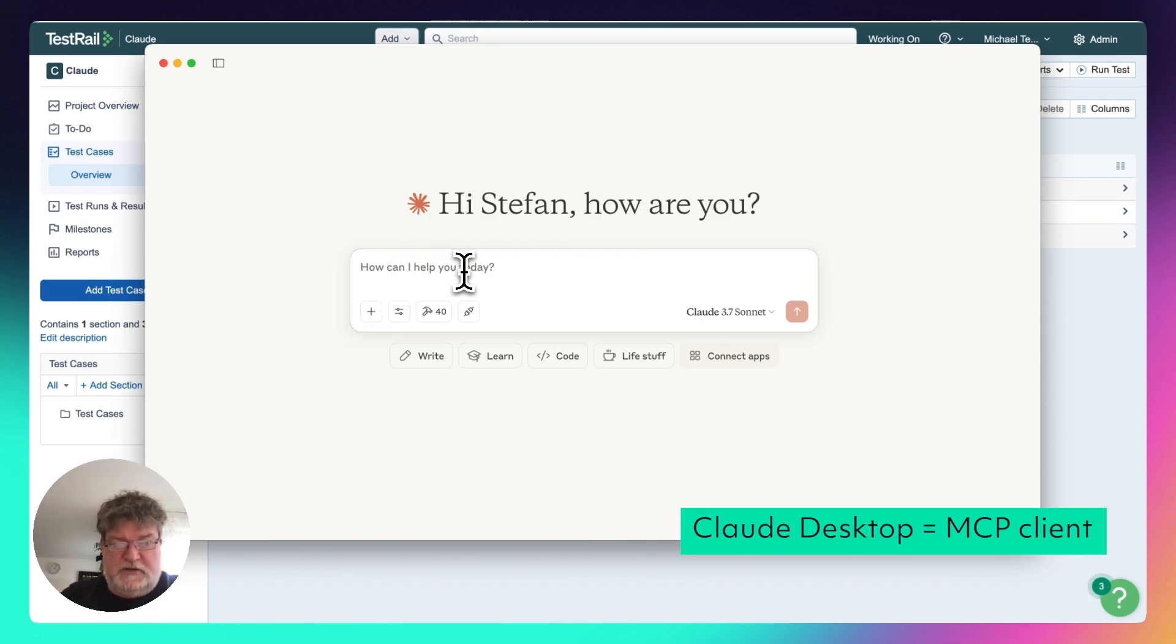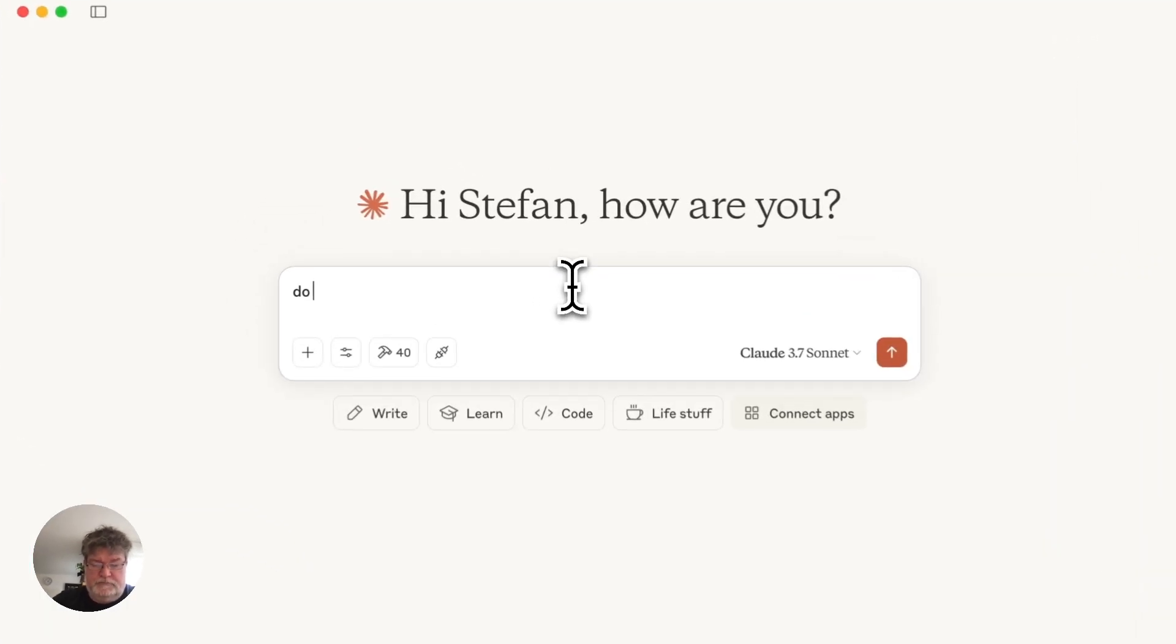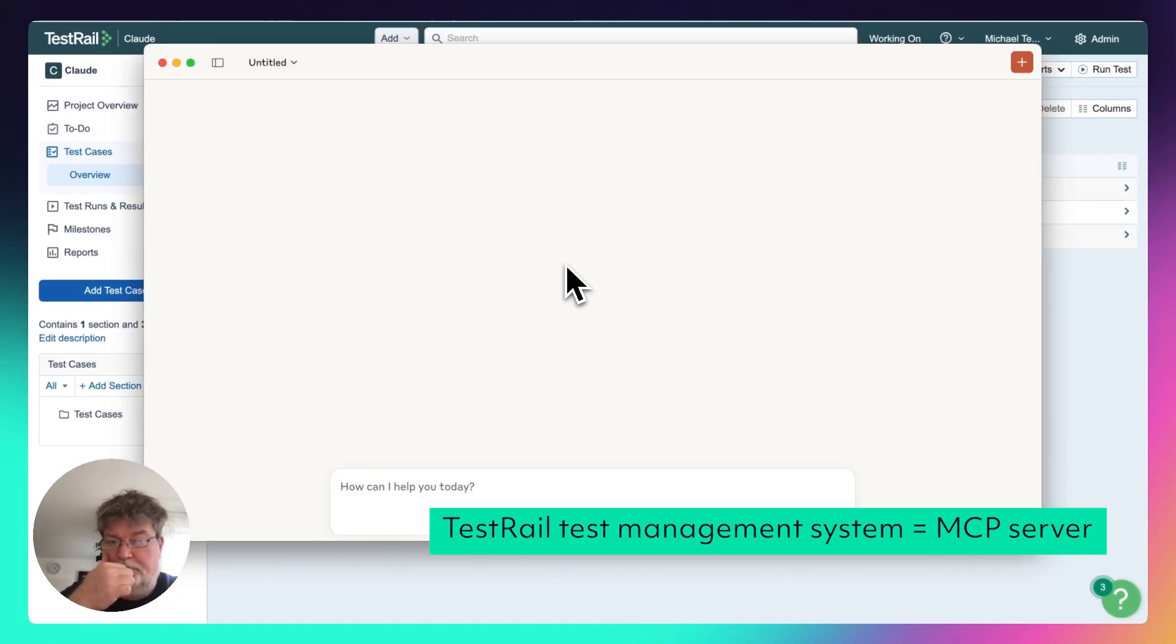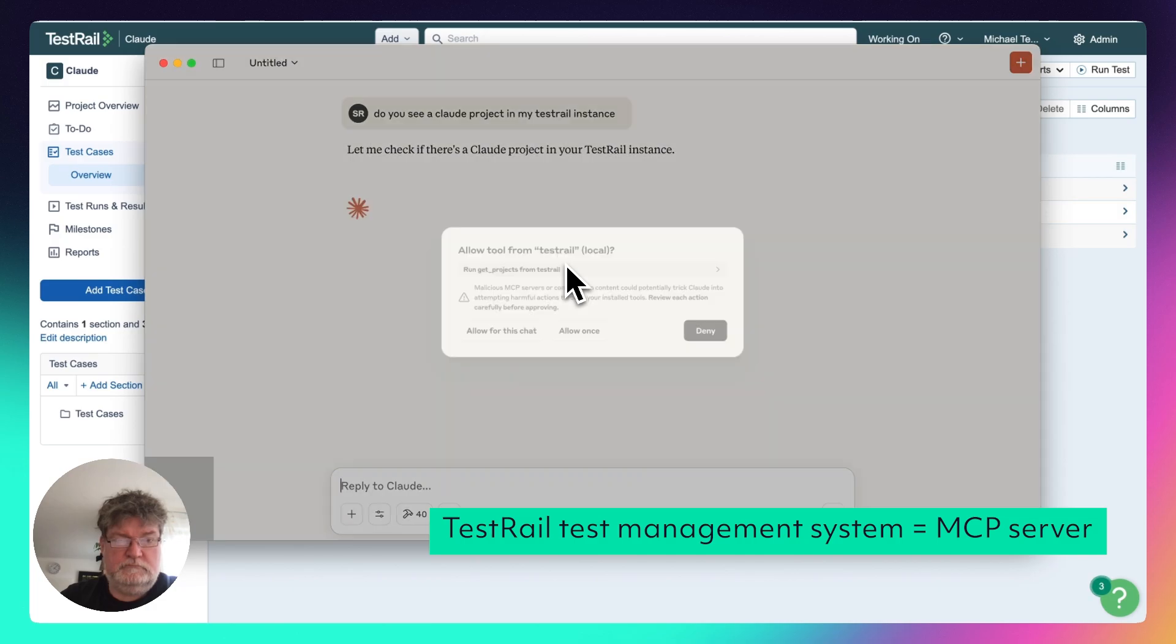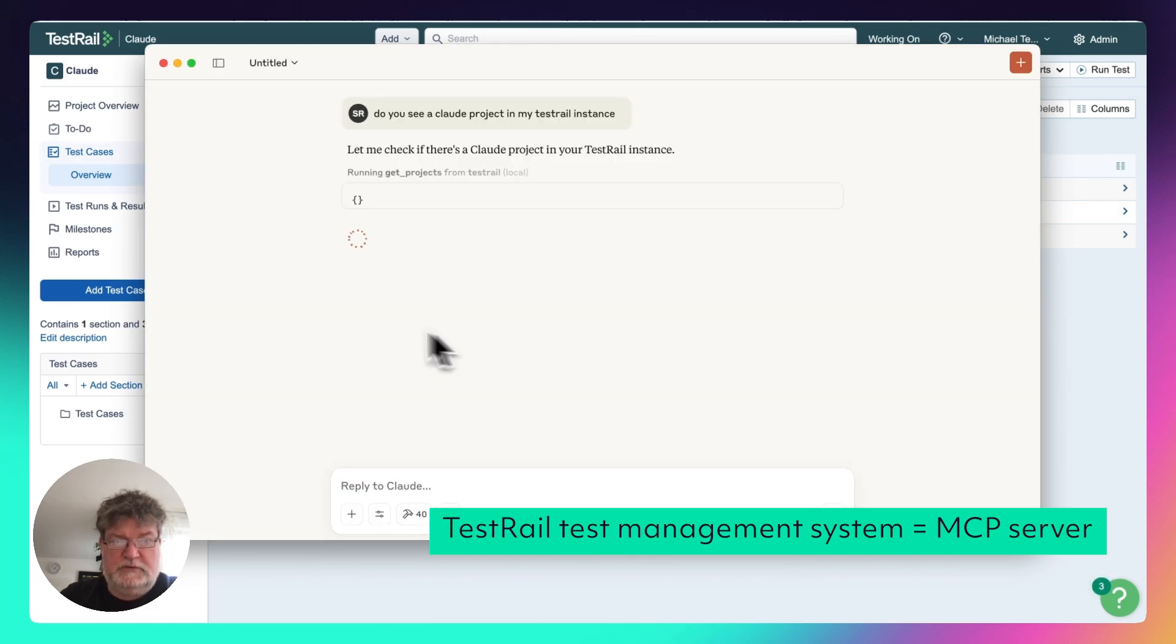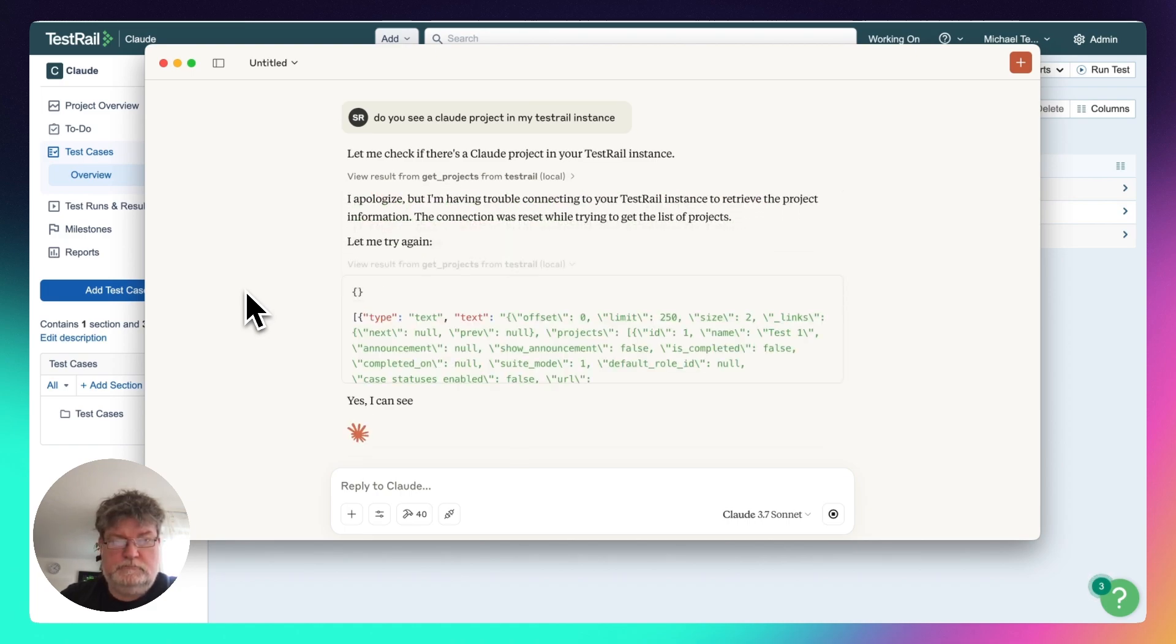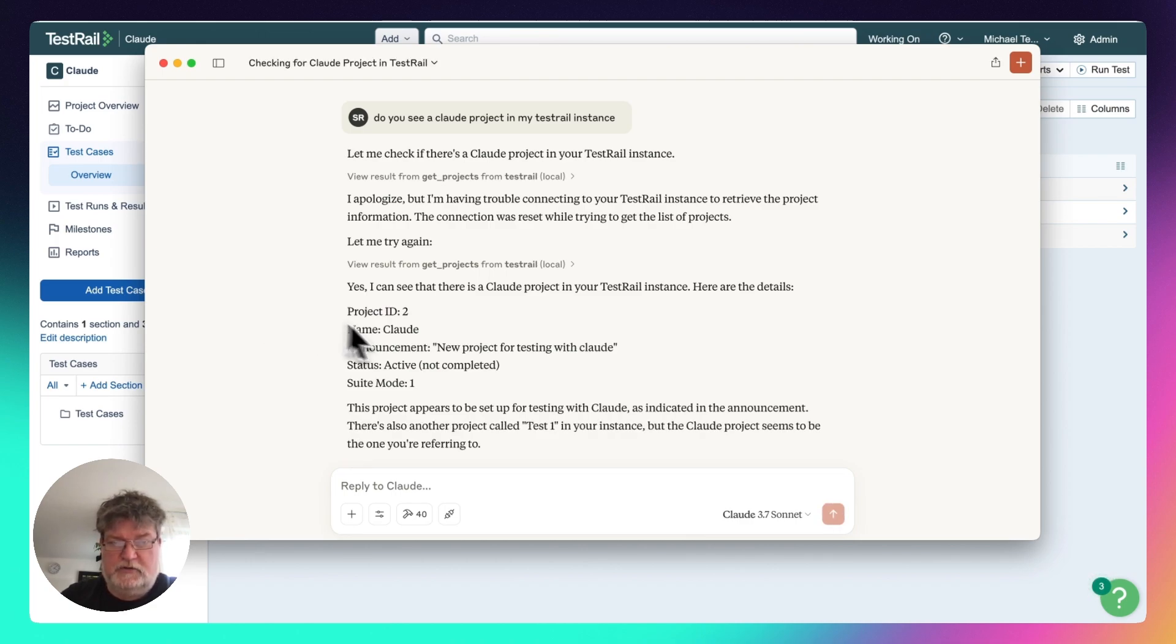So I just want to quickly check if everything is set up correctly. So I would just say, do you see a cloud project in my TestRail instance? So I need to confirm the tool calling in Cloud Desktop. And now he sees that there is cloud project, looks OK.